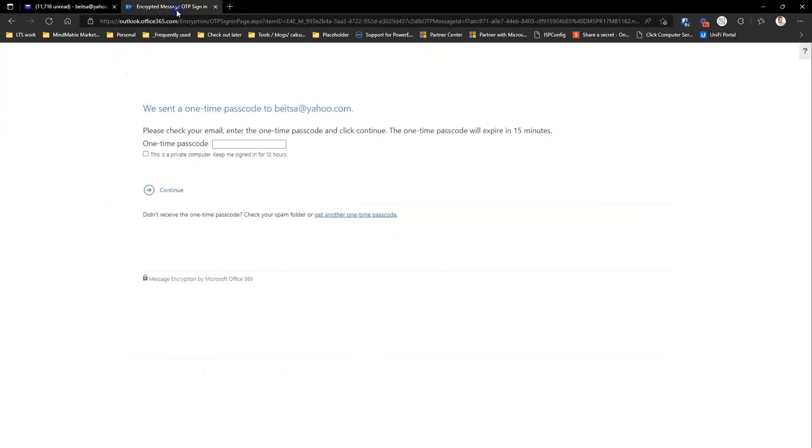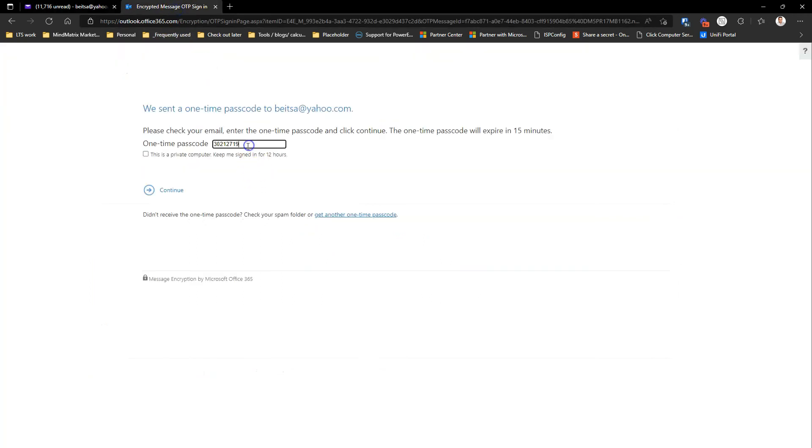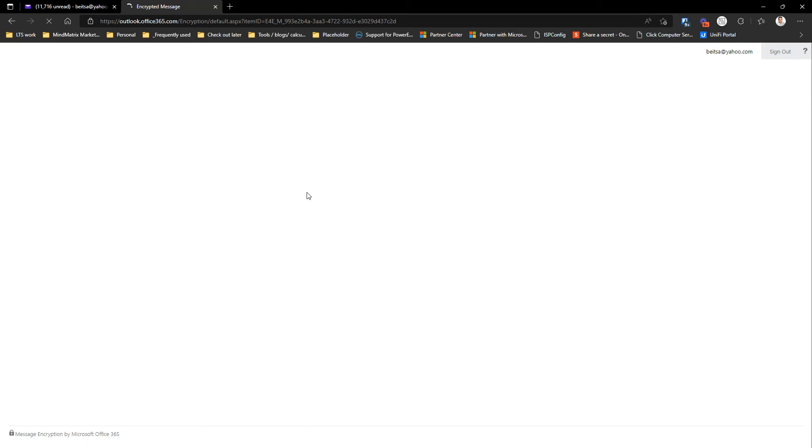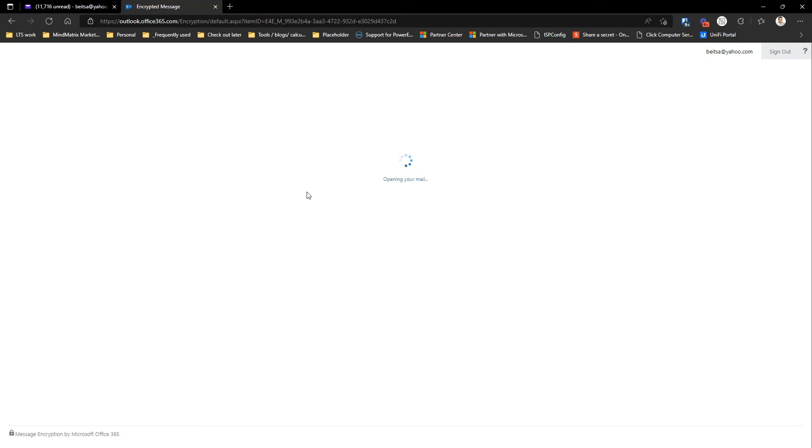There it is. So I'm going to copy this, paste it over here, and set it up as a private computer to remember it for 12 hours. And only then your recipient will be able to see the actual email.